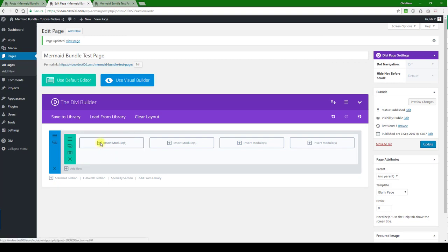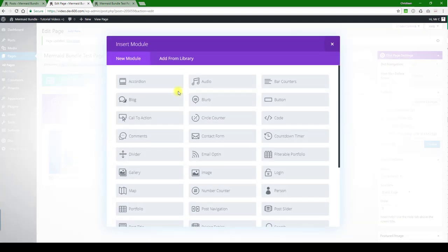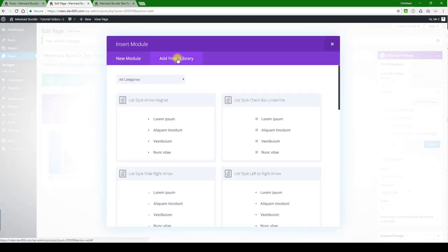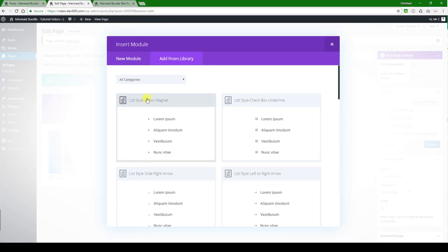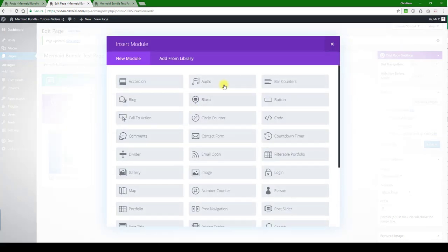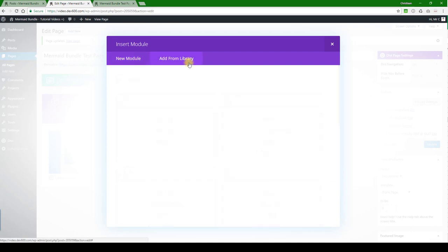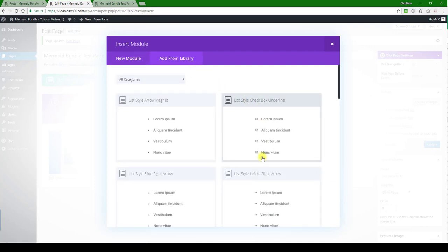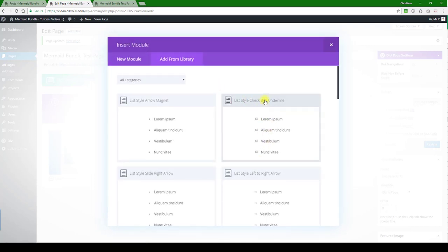Then you're going to insert the module and add from library. Now we're adding a module from the library, so list arrow there. And then again, we've given you an example of what it looks like.